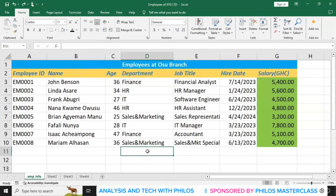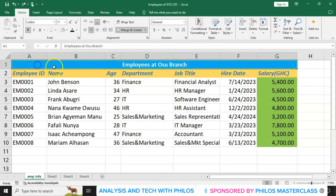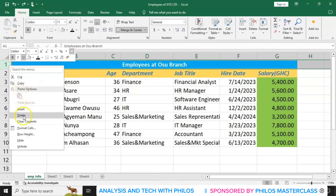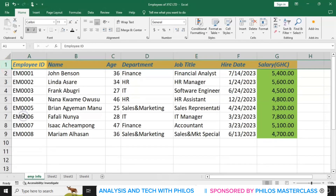Now, before starting, let me delete this first row. I just want to do that so that you can see what you are creating in this topic clearly. So, to delete it, let me select the first row, then right-click, and then click on delete.